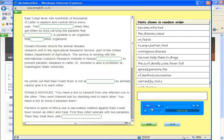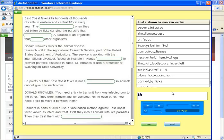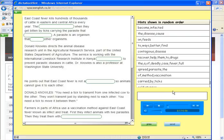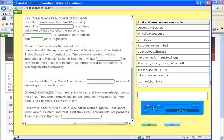East Coast Fever kills hundreds of thousands of cattle in Eastern and Central Africa every year. The animals become infected when they get bitten by ticks carrying the parasite that causes the disease. A parasite is an organism that feeds on other organisms.